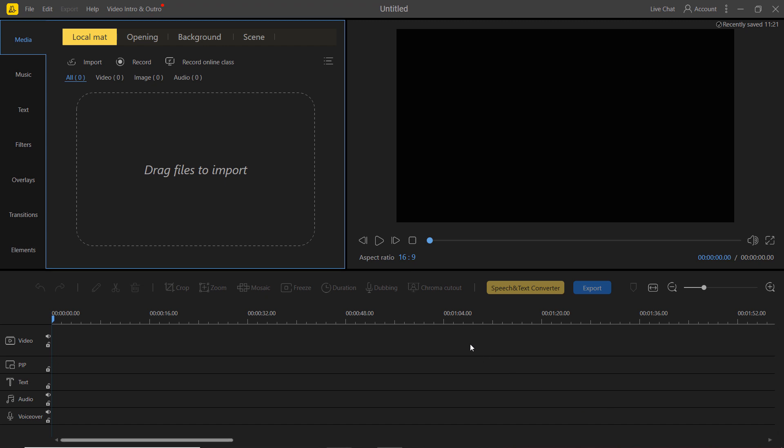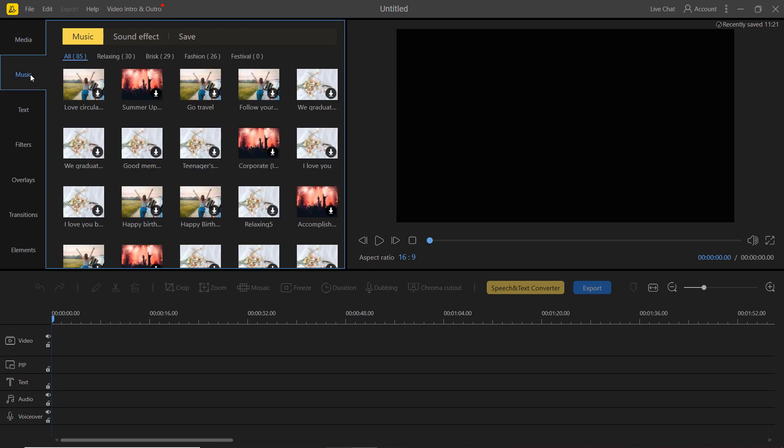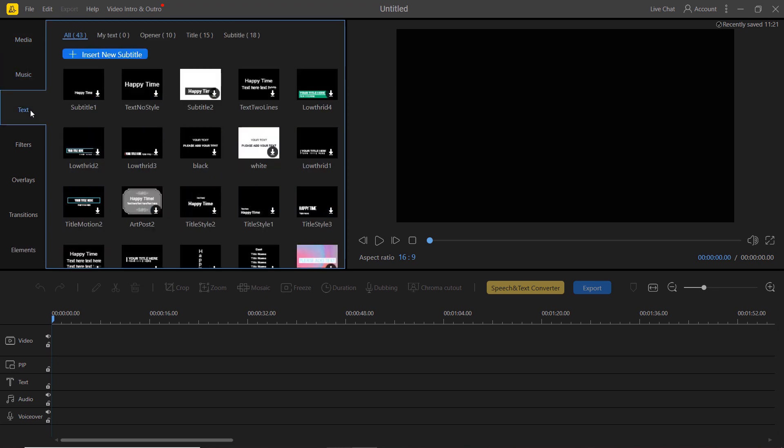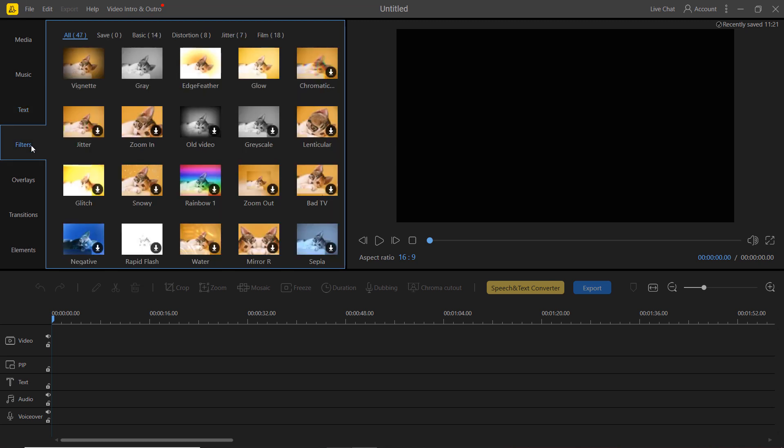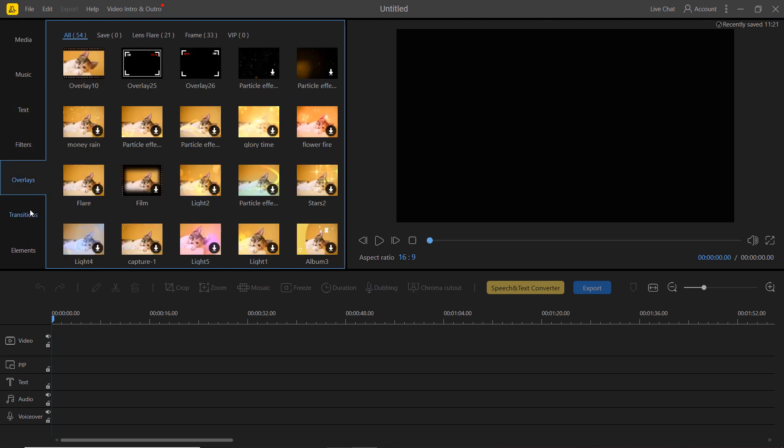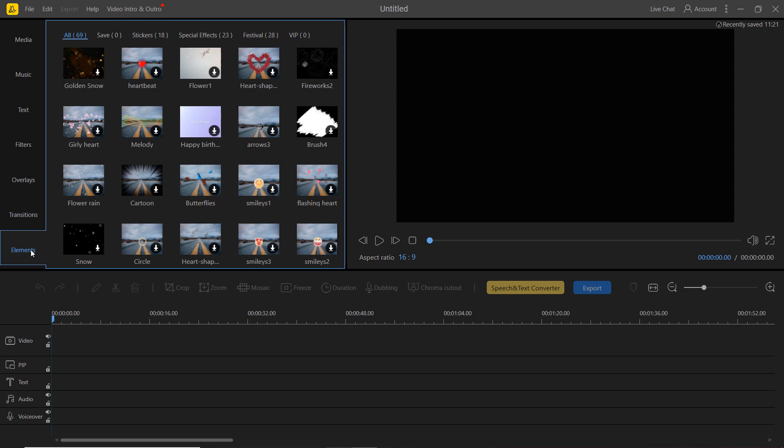Let's start with media in the main navigation. This is where you import your media files for your project and can organize as you wish. Secondly, we have a number of menu items that will help spice up your videos, including music, text, filters, overlays, transitions and elements.